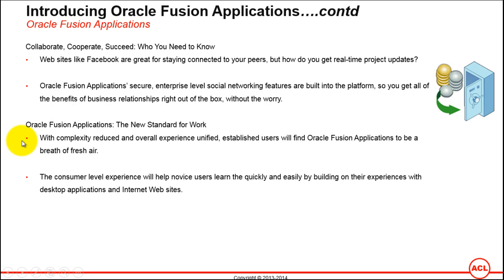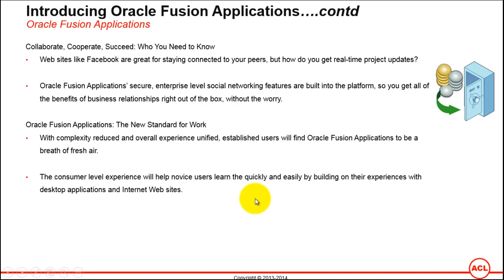Oracle Fusion Applications: the new standard for work. With complexity reduced and overall experience unified, established users will be able to find Oracle Fusion Applications to be a breath of fresh air. That's what we have just seen. I think it's totally a different experience and it's certainly a breath of fresh air. The consumer-level experience will help novice users learn quickly and easily by building on their experiences with desktop applications and Internet websites.